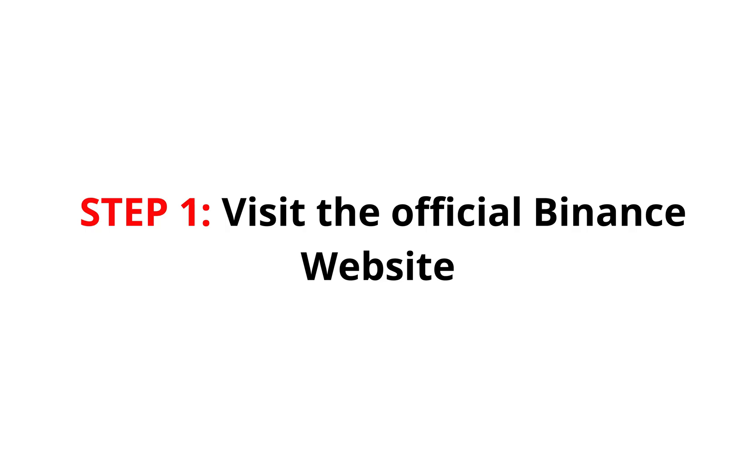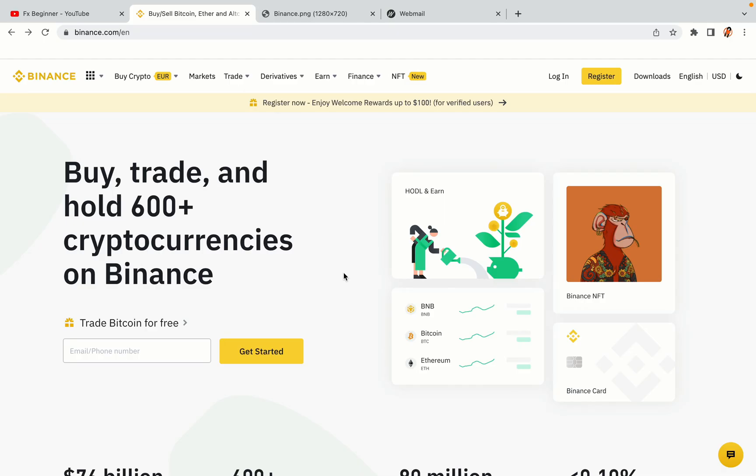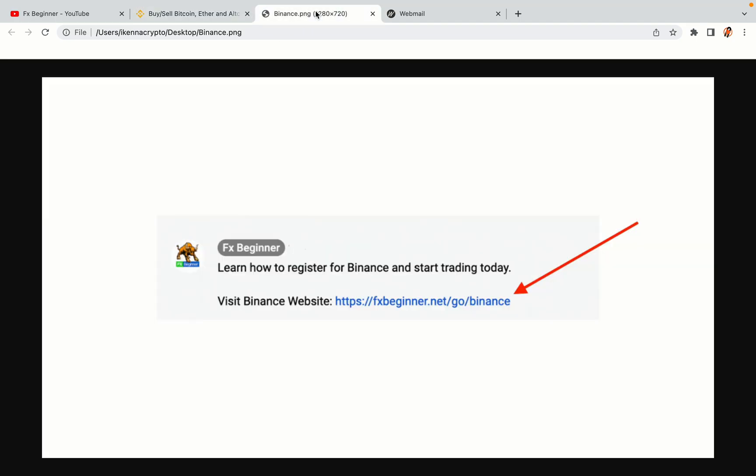Step 1: Visit the official Binance website. In the description of this video, I have provided the link to the official Binance website. Do well to use the links to avoid going to the wrong website. When you click the link, you'll be taken to the official Binance website.